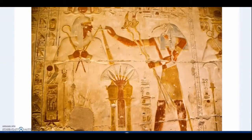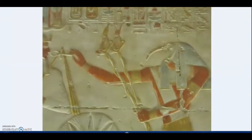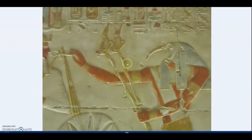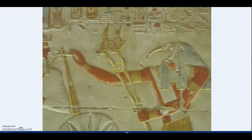So we have again Thoth, the wand, the rods, the bringing together of the upper and lower kingdom with separate units of measure, bringing them together into the unified kingdom.